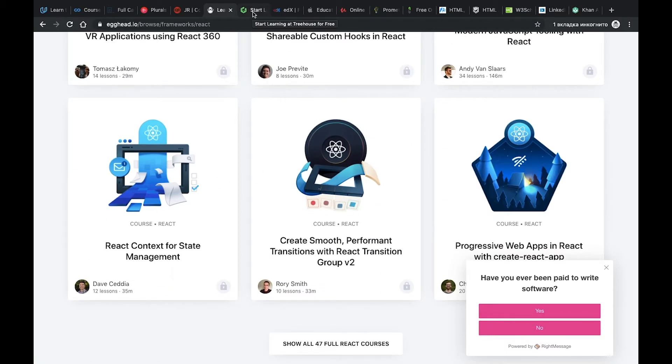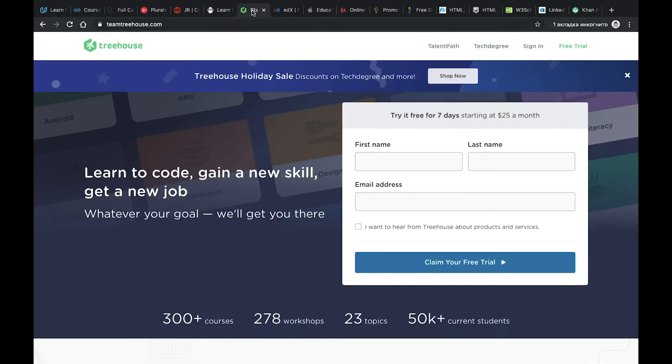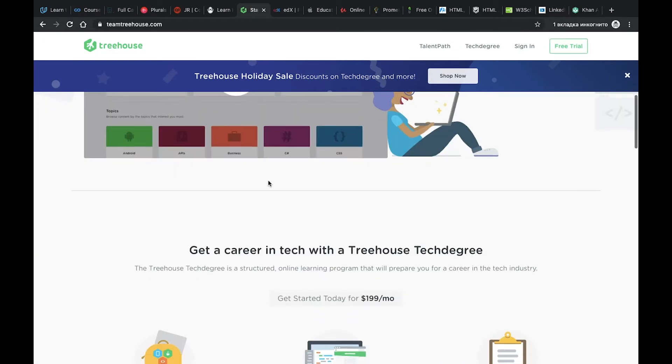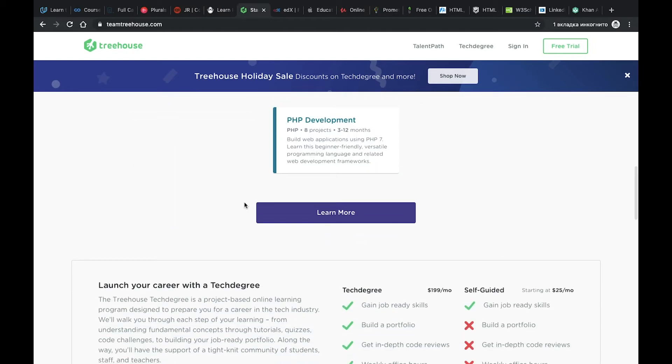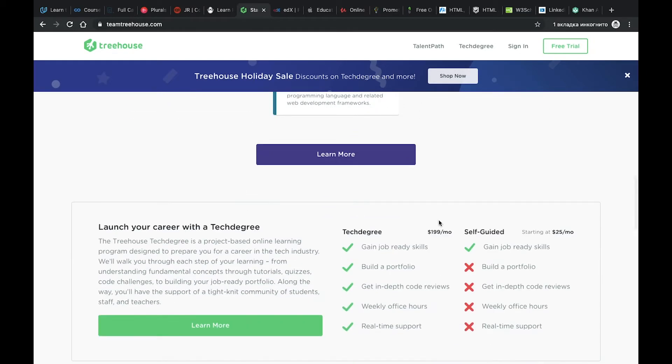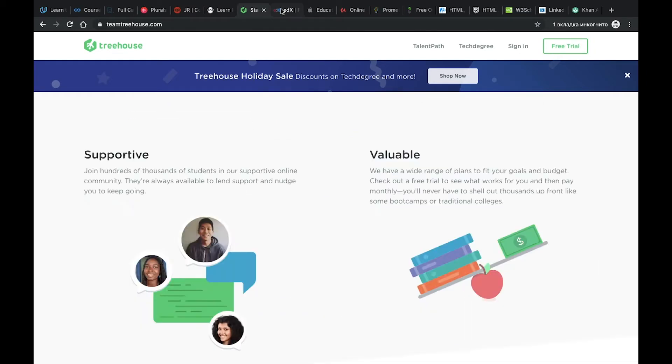Number seven, Treehouse. It allows you to use three trials to test how it works, what you can find interesting here. There is more than 1,000 hours of content related to JavaScript, Python and iOS. After that you can buy a monthly subscription with such prices.